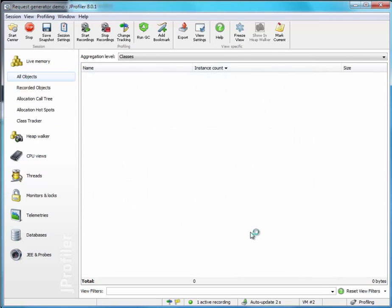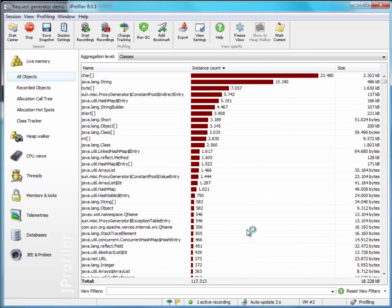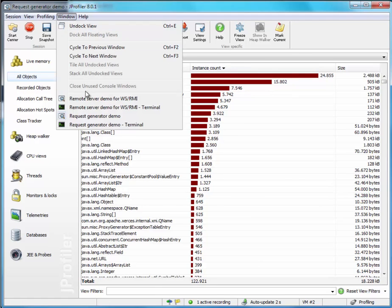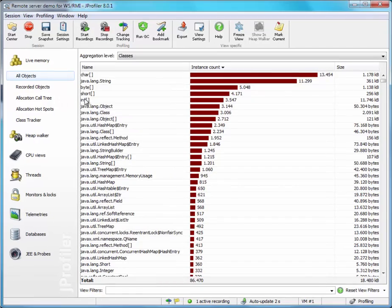And now I have two JProfiler windows with two profiled JVMs that have already communicated with each other.